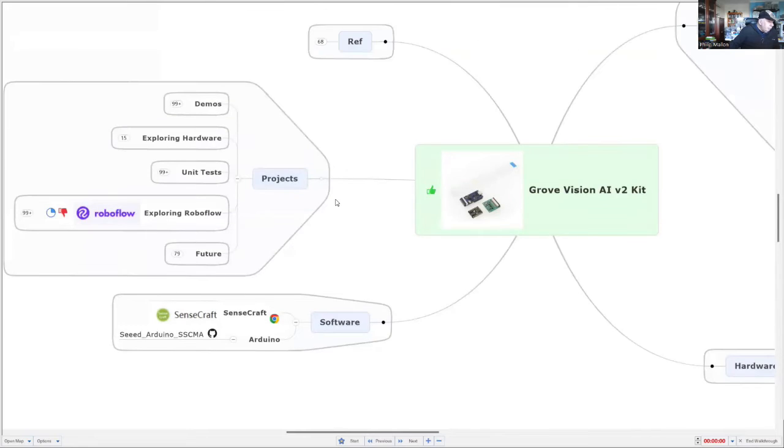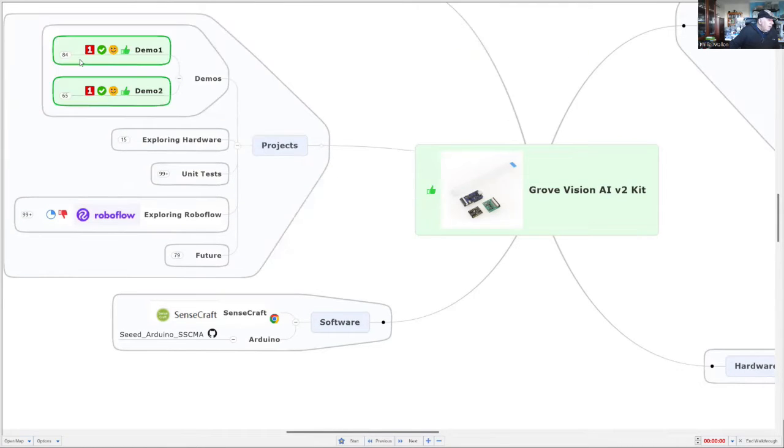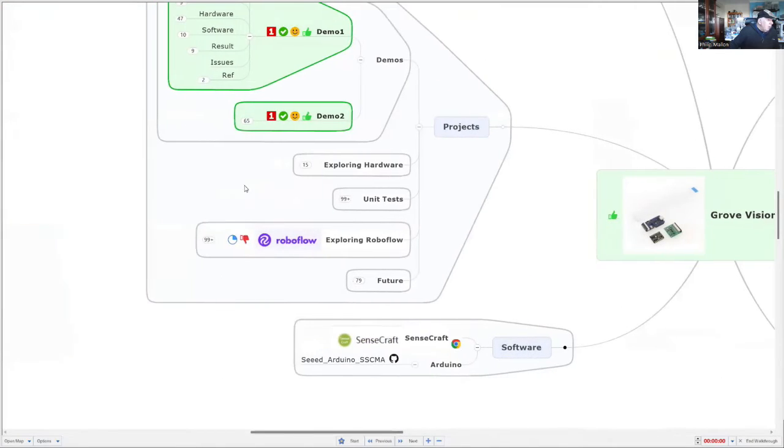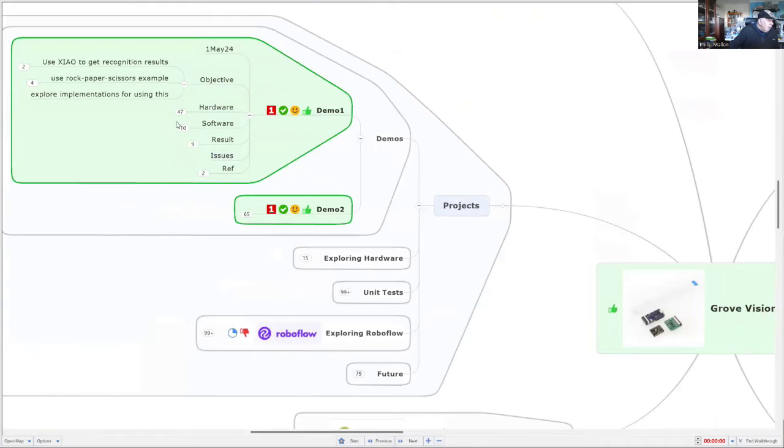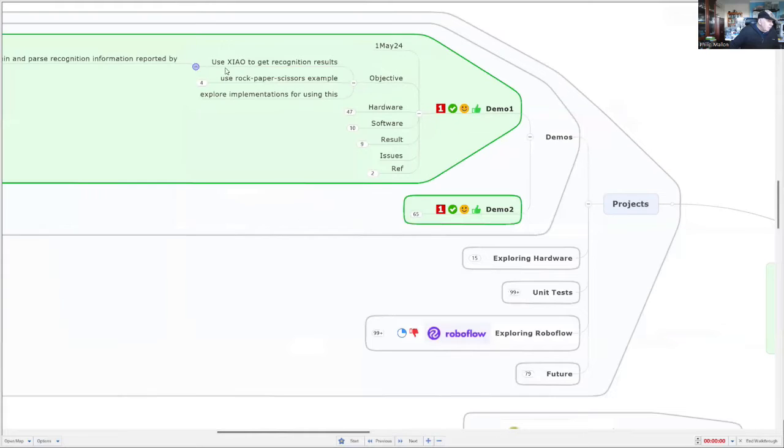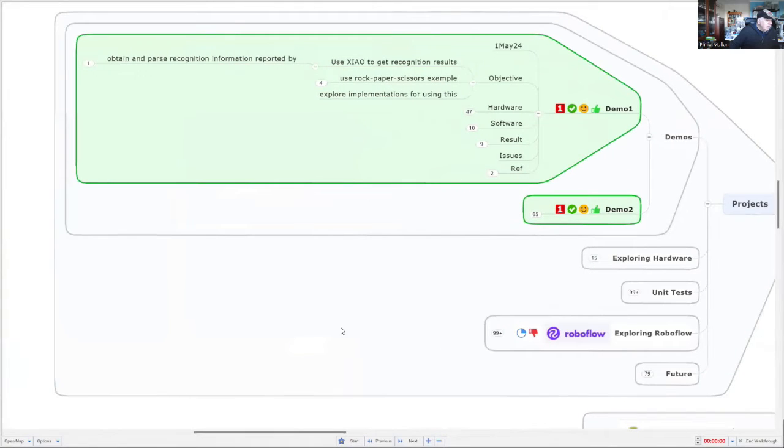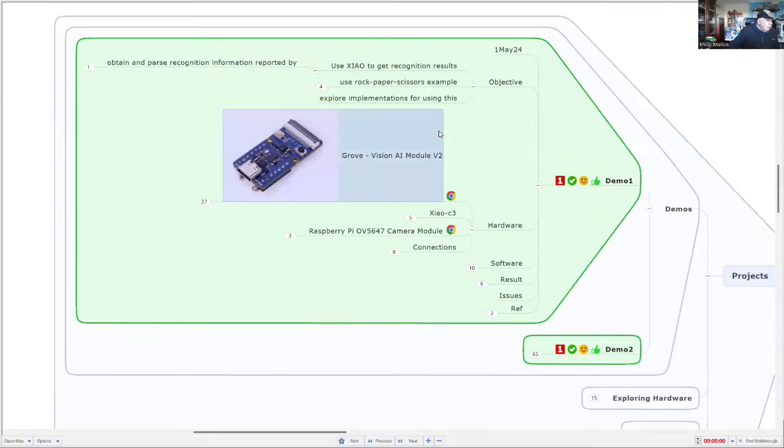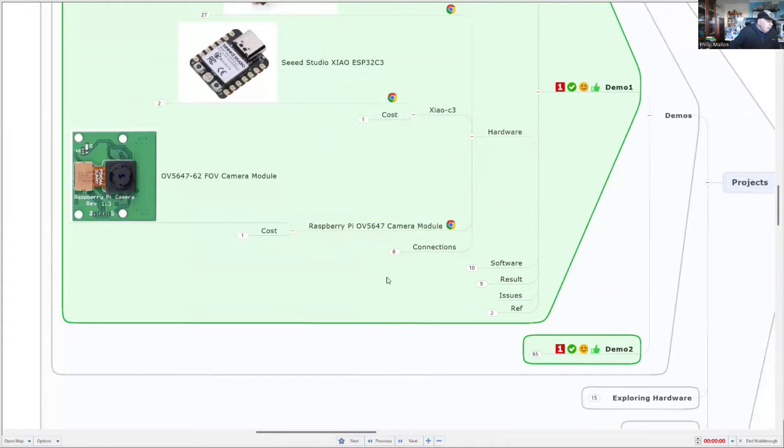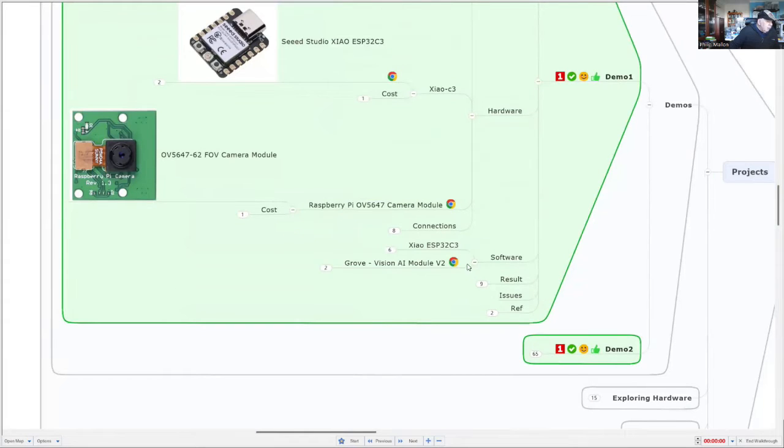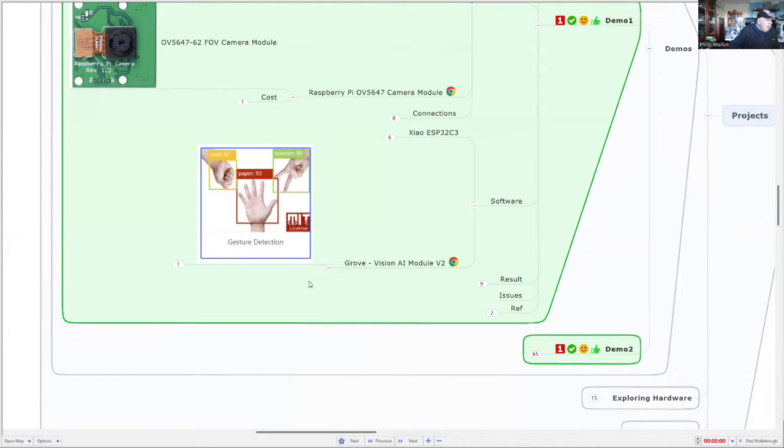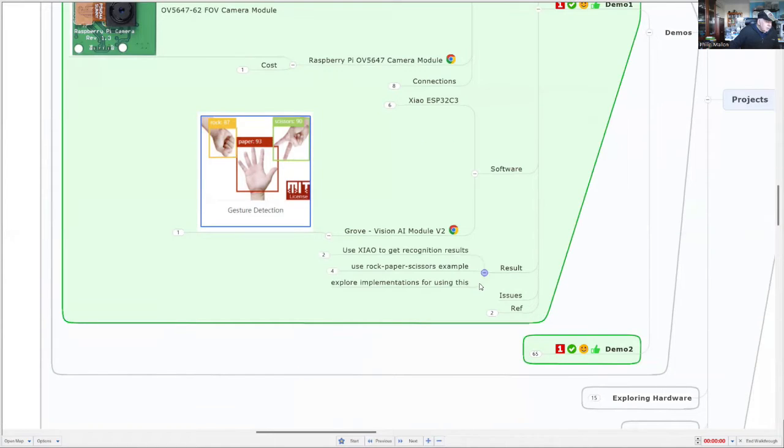For projects, I've been looking at quite a number of demos and these have worked quite successfully. They're quite simple. For example, the ones I've been trying is just to use the Shull processor to get the recognition results which are reported by the Vision AI module. Hardware-wise, I've used the Vision, the Shull processor, and the Raspberry Pi camera. Software-wise, I've used the web application from Seed Studio which is called SenseCraft, and that's how I've deployed it. Let's see what the results were.